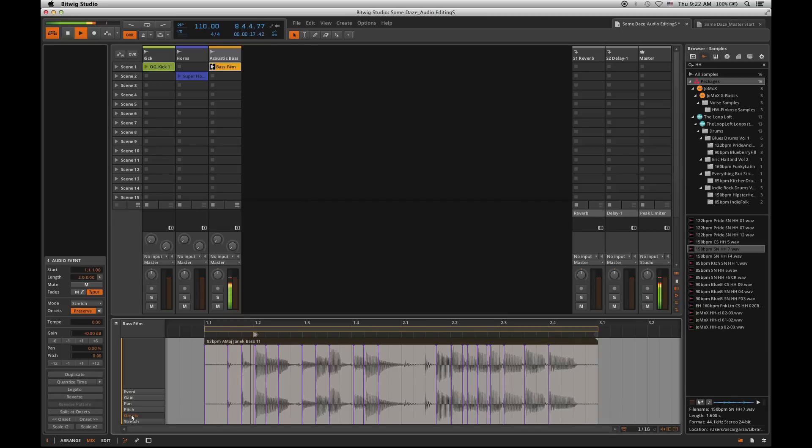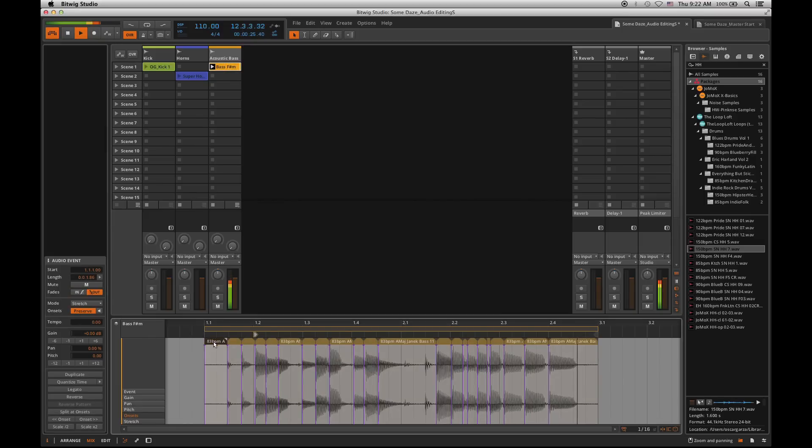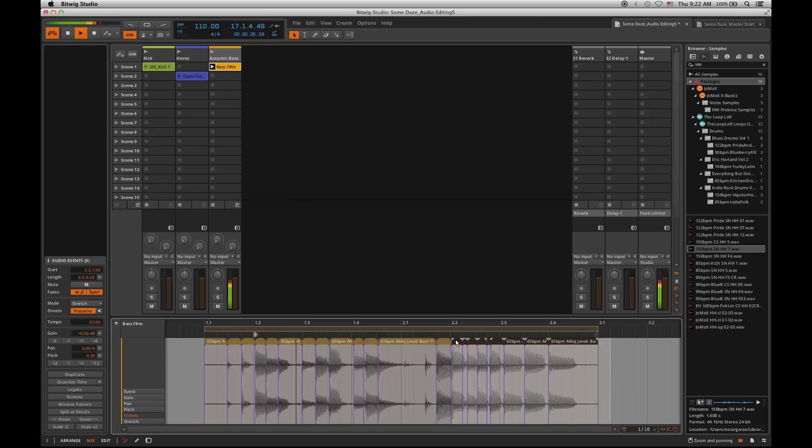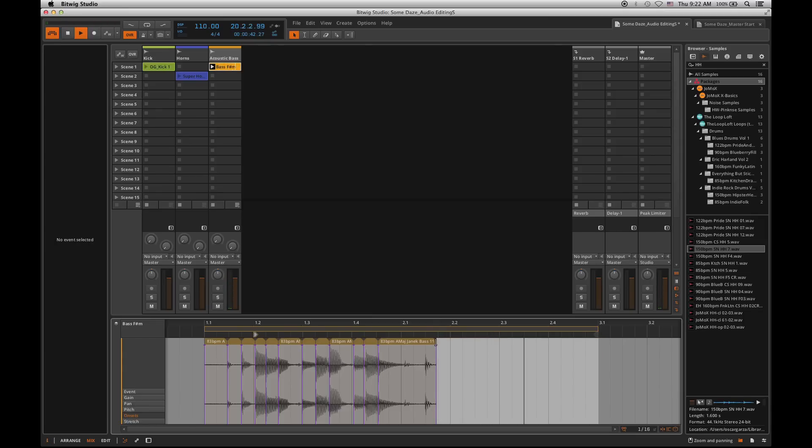So what Bitwig Studio will do is it'll find all those onsets or hit points within your individual track. So once it finds those onsets, I can go through and say, hey, let's go ahead and split my audio at those exact points. So once I hit split at onset, you'll see that I no longer have just one audio event. I actually have multiple audio events within this clip, which is really nice because you can do some pretty amazing things with this.